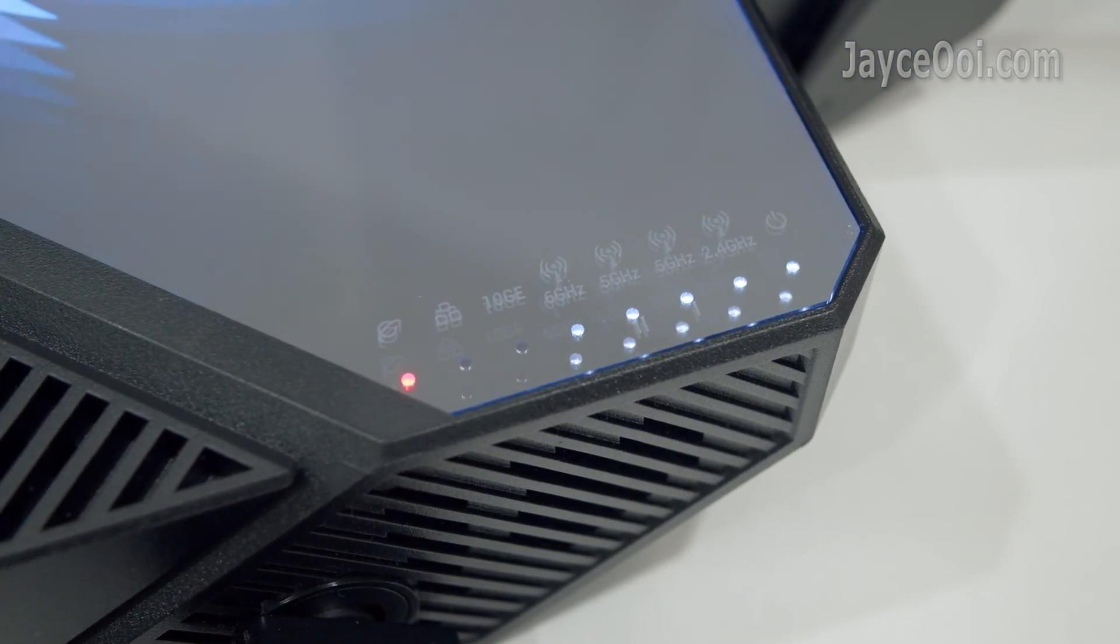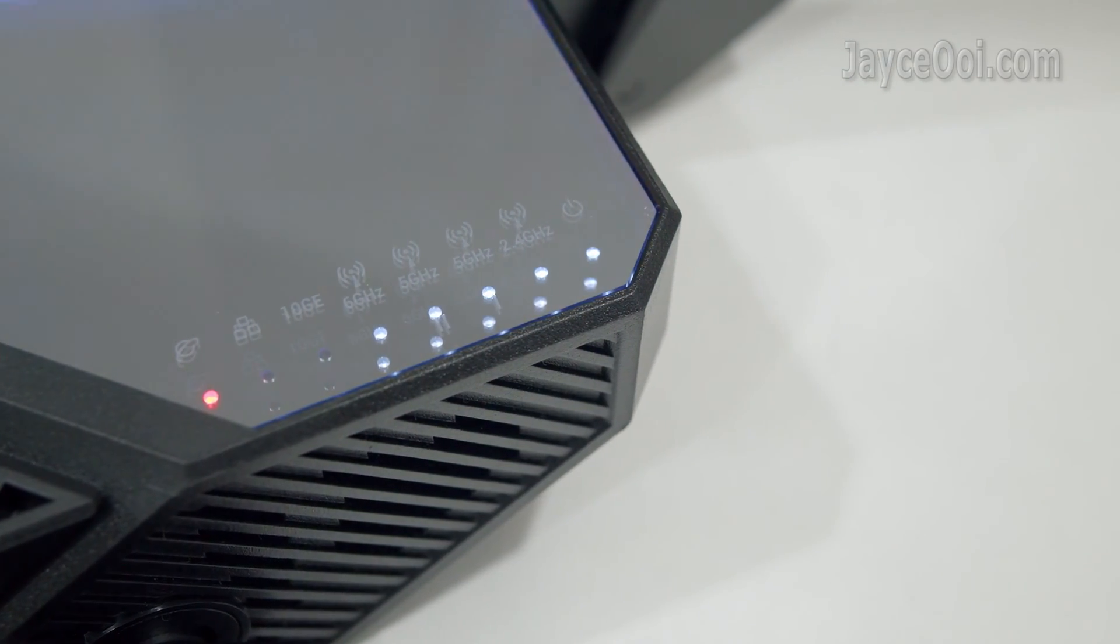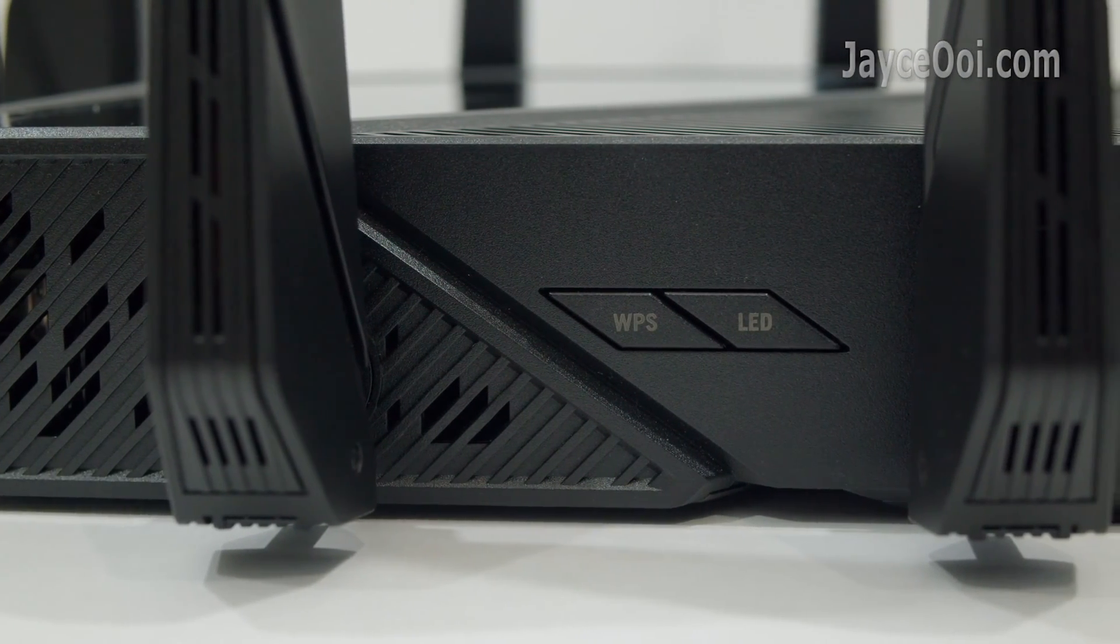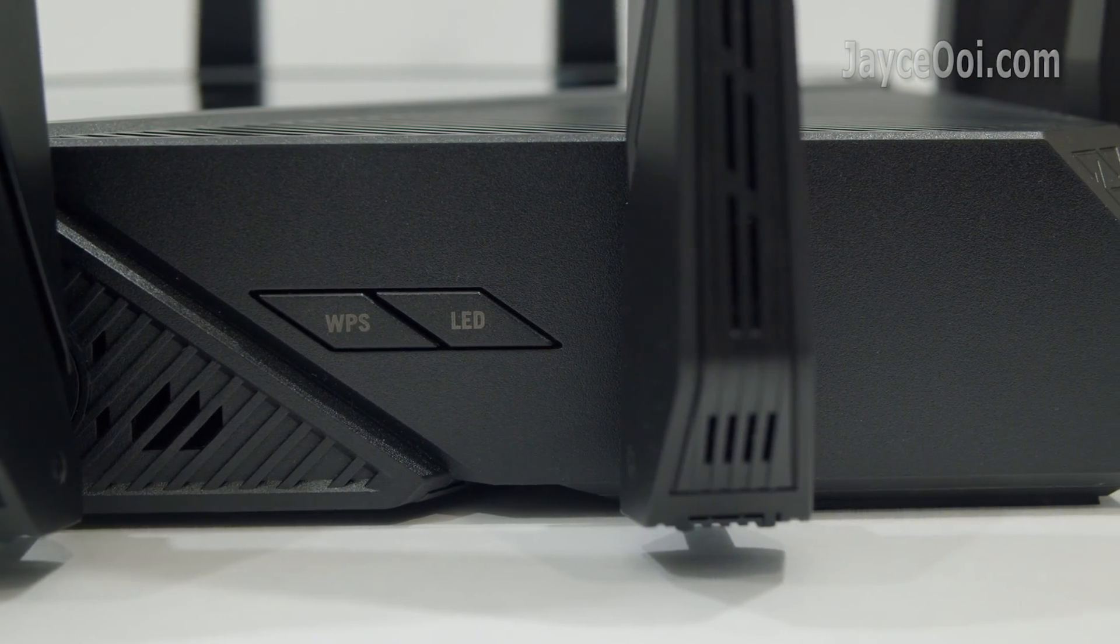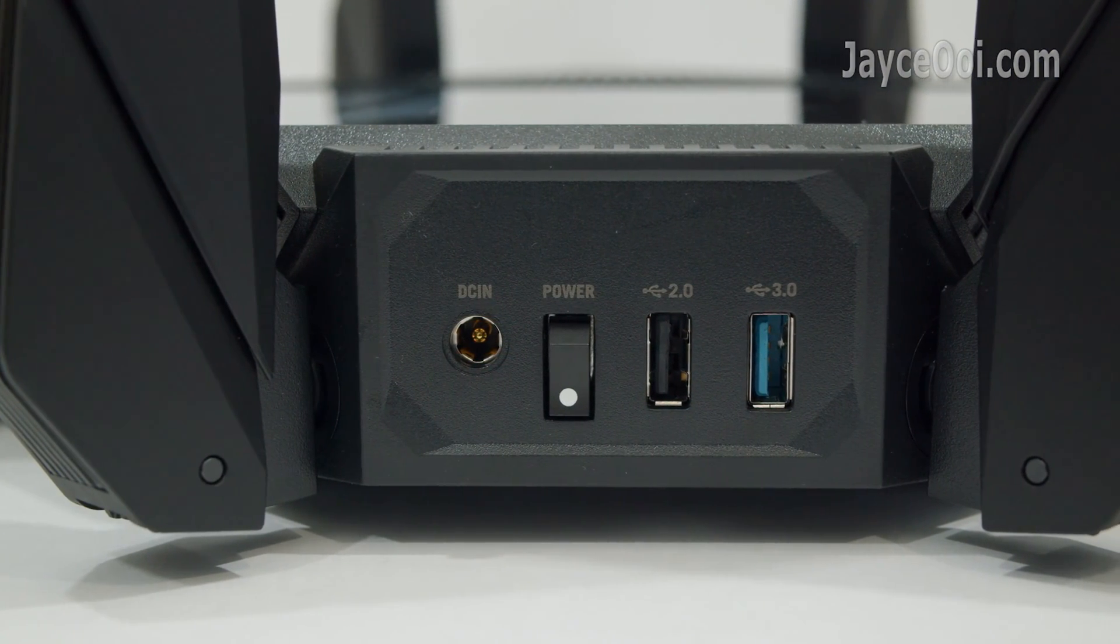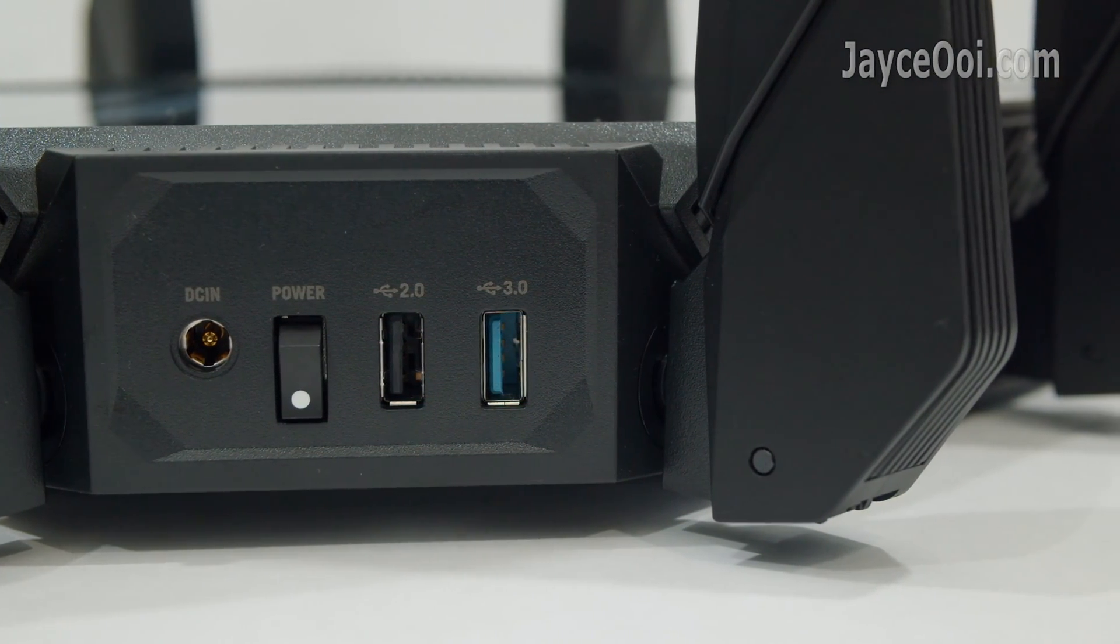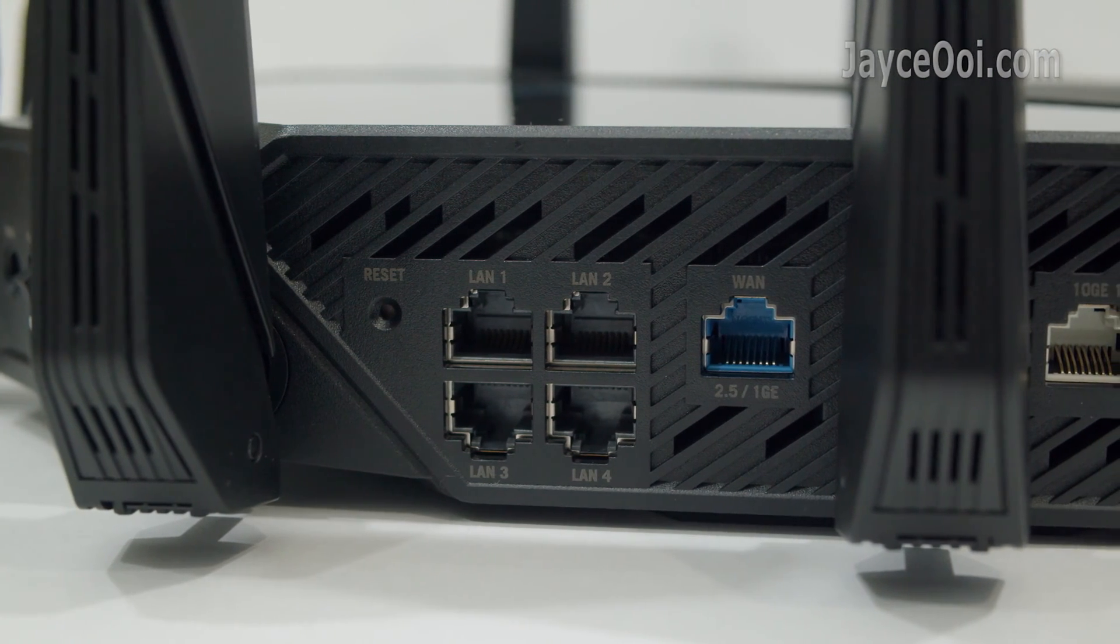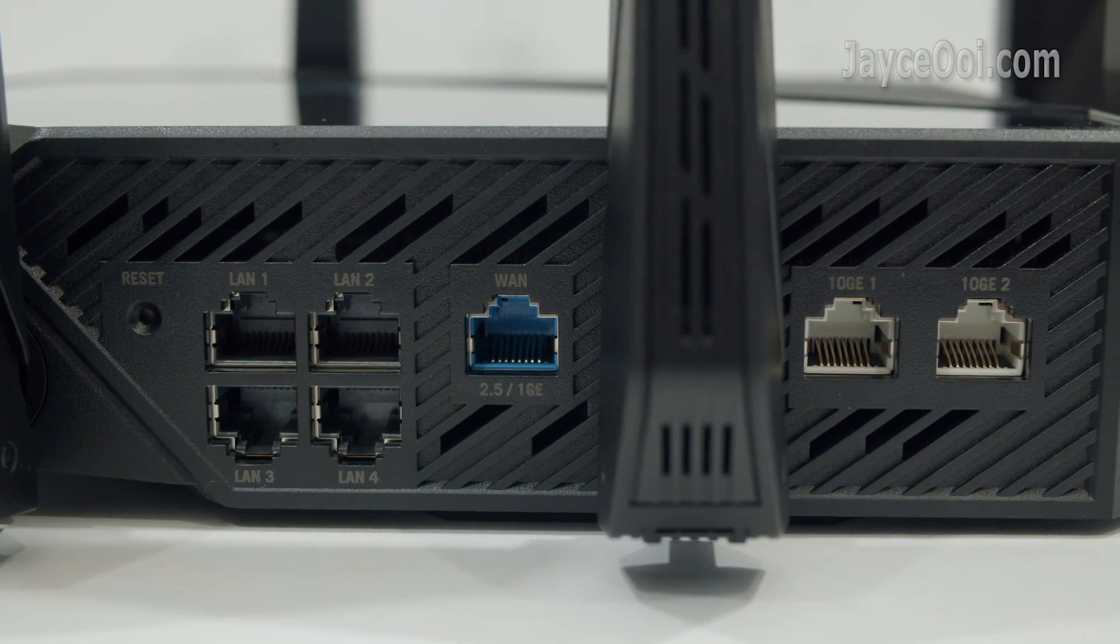Here are the LED light indicators in the front, followed by WPS and LED buttons on the right. DC input, power switch, USB 2 and USB 3 port are located at the back. Reset button, 4 gigabit LAN, 2.5 gigabit WAN, and 2 10 gigabit ports.